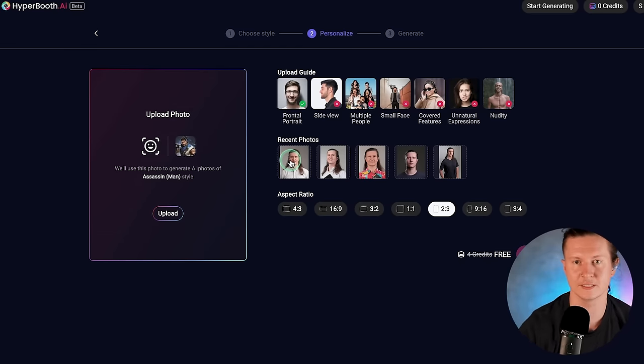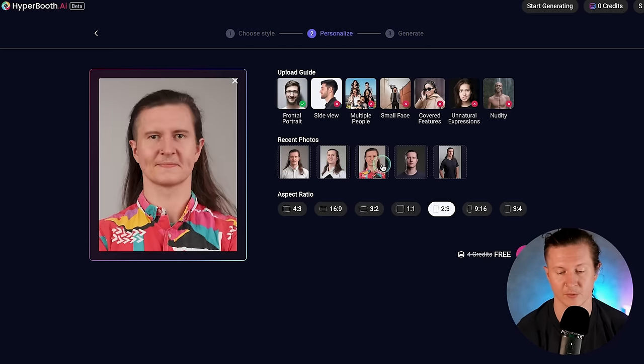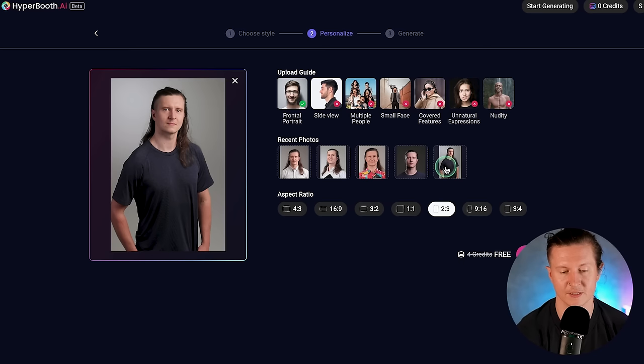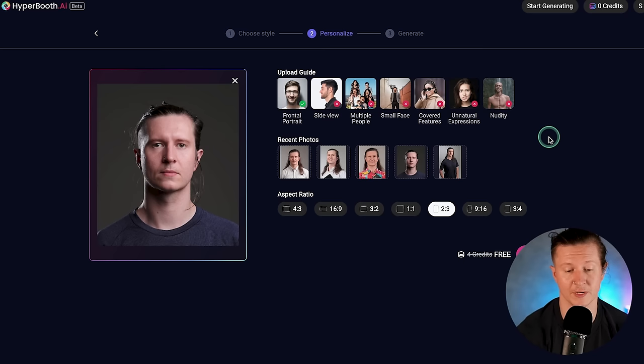If you have a naturally unnatural expression — like a resting bitch face like mine — then you're going to have to slightly manipulate your own facial features to perform this process. And of course, please refrain from uploading any nudity to the system, so keep those nipples covered. Now you have these guidelines, you can select your photo. Here are a few photos that I've used that have worked well — they all have me facing forwards with a neutral, natural expression and no one else in the scene.